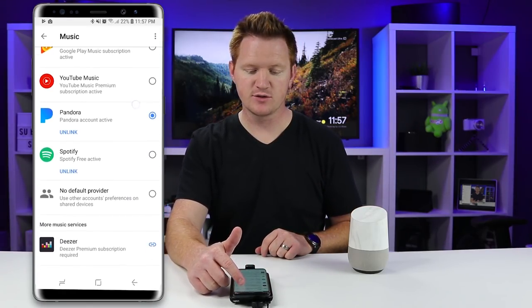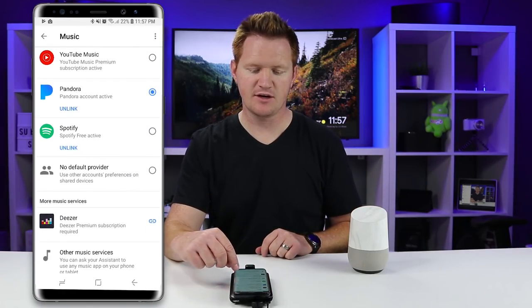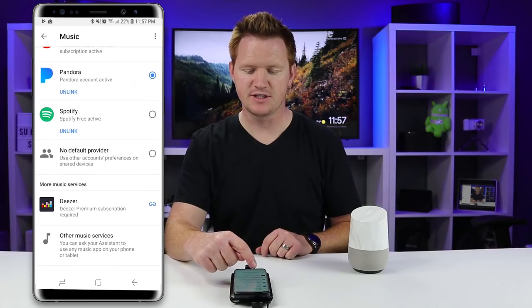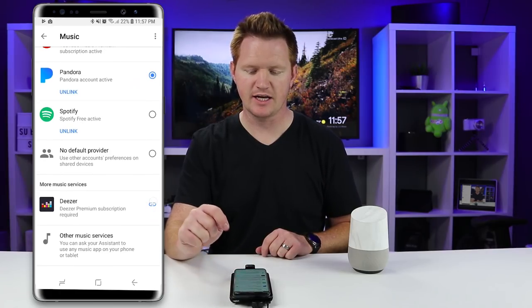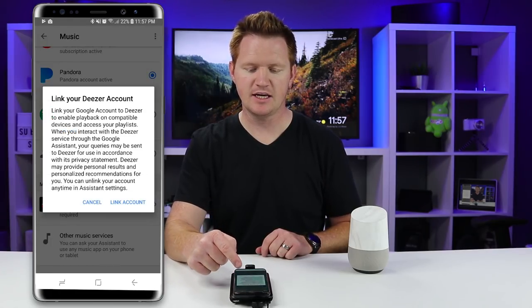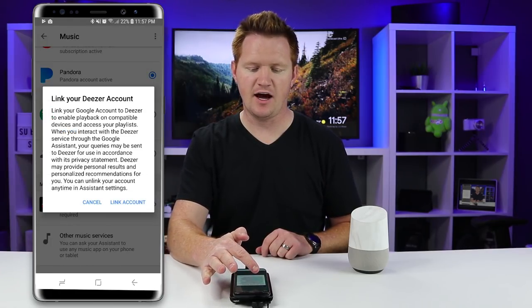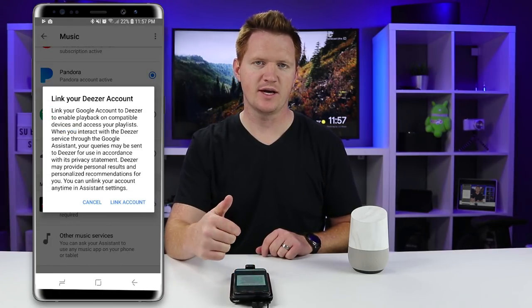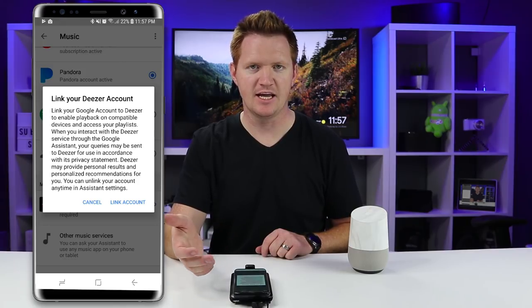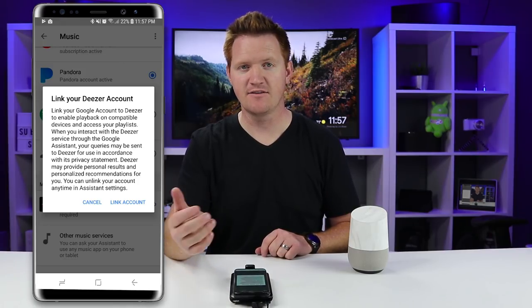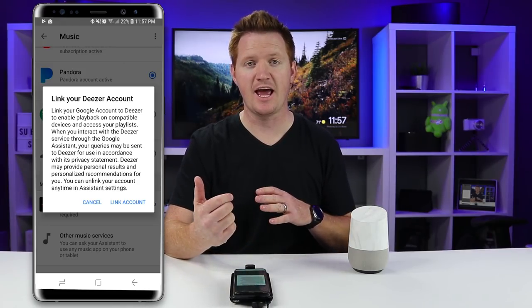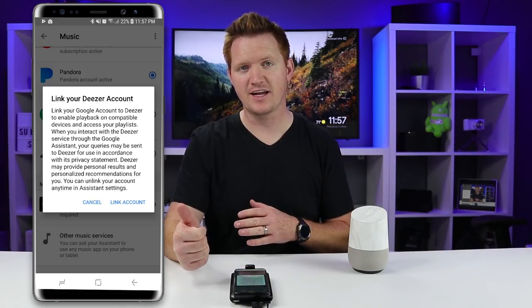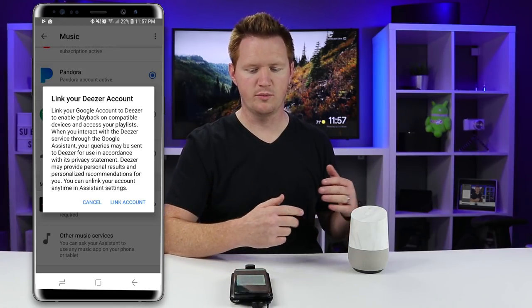If we want to link an account — for example under Deezer — I would just select the link option, then I would need to sign in and link my account, and then any of the playlists that I have on that account would play through here.